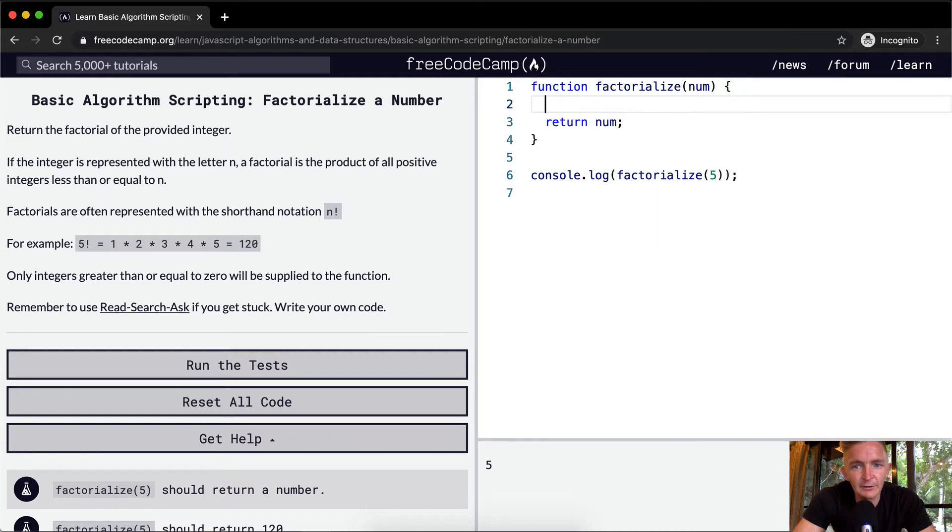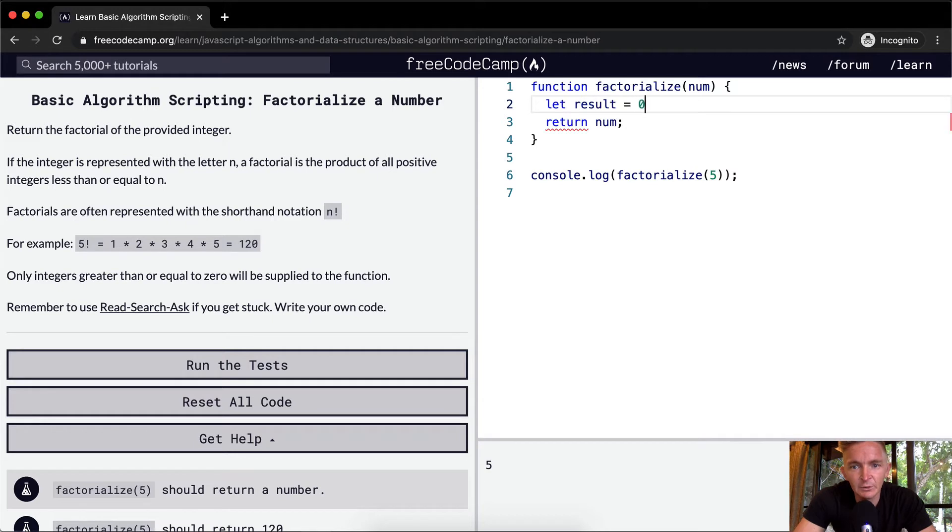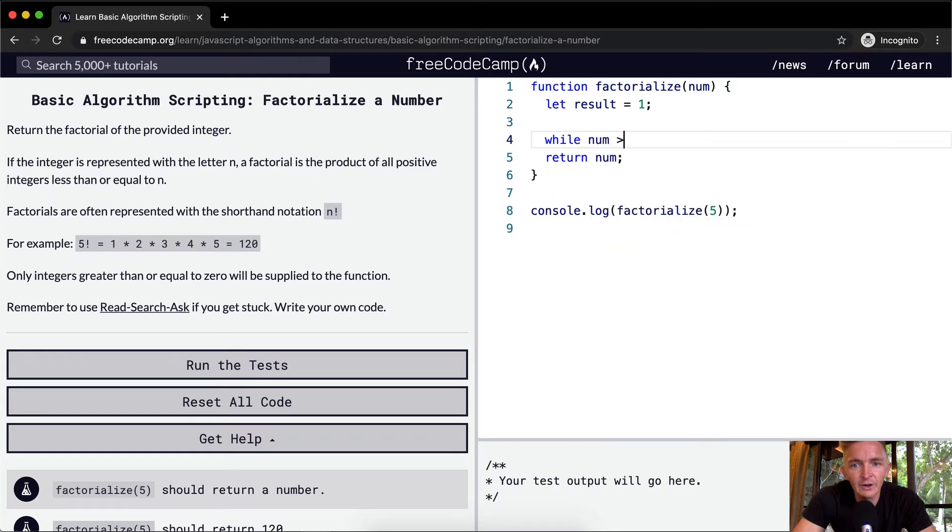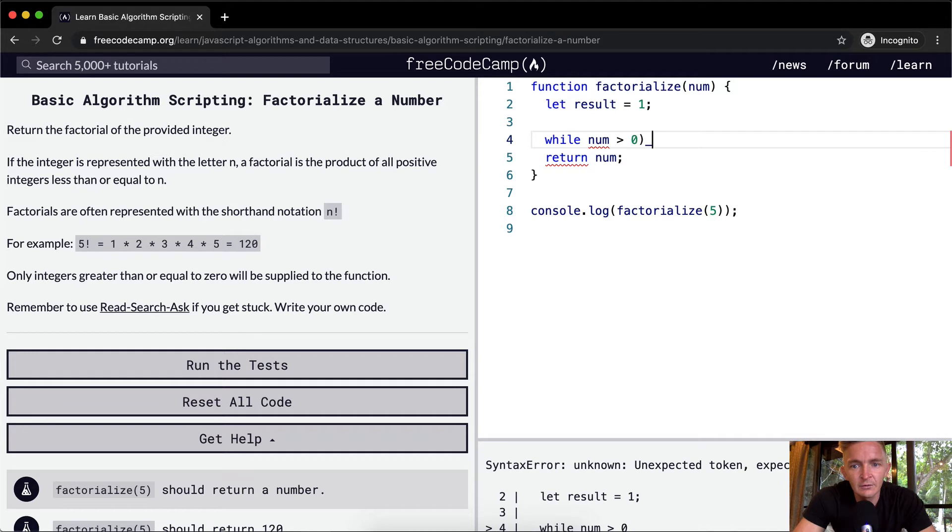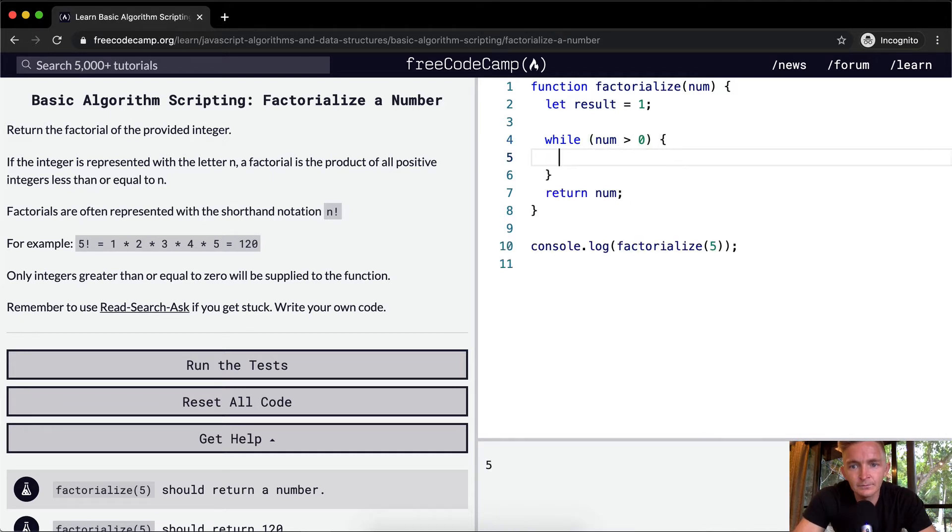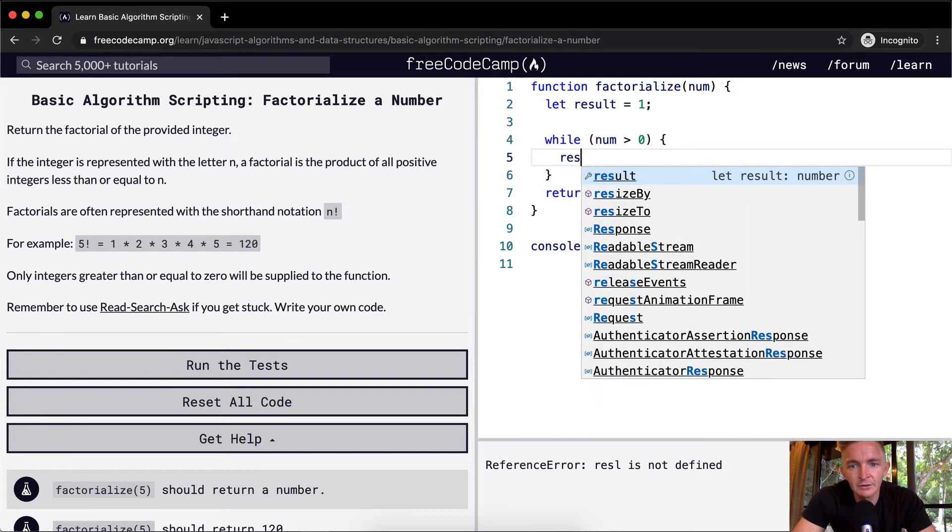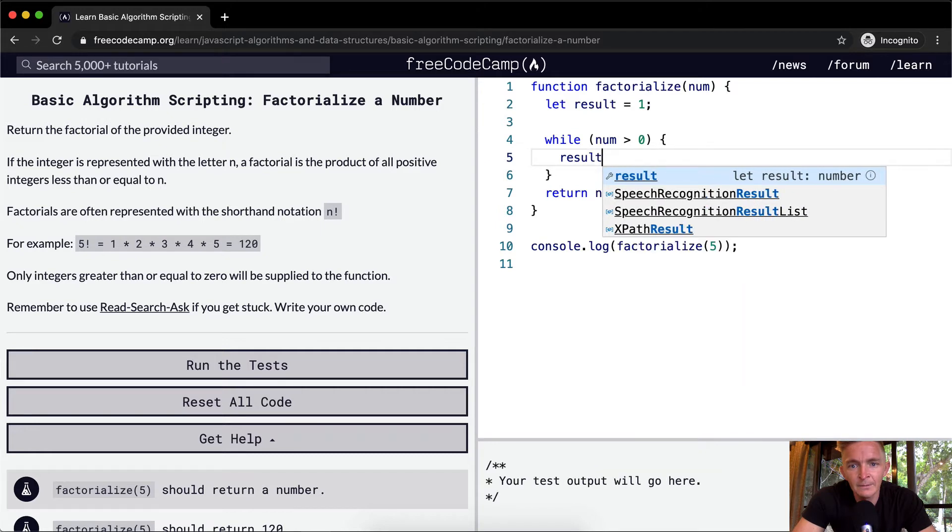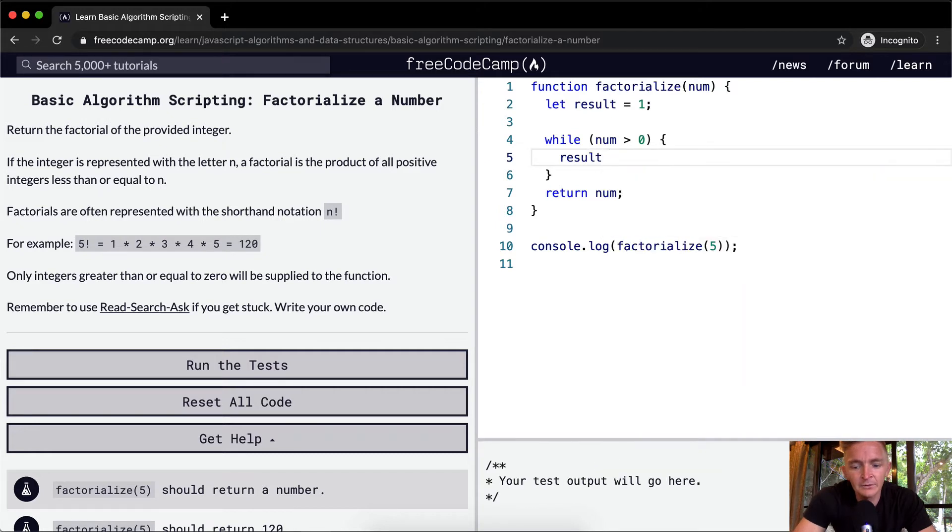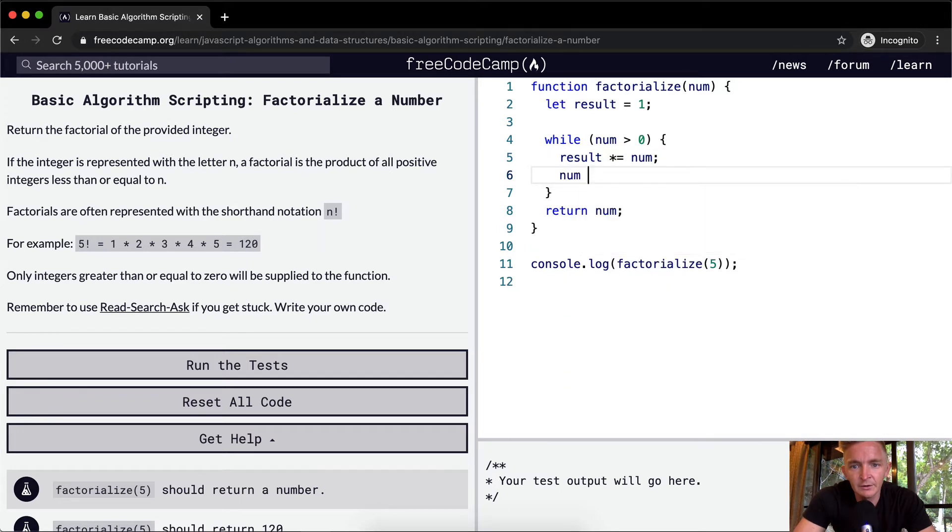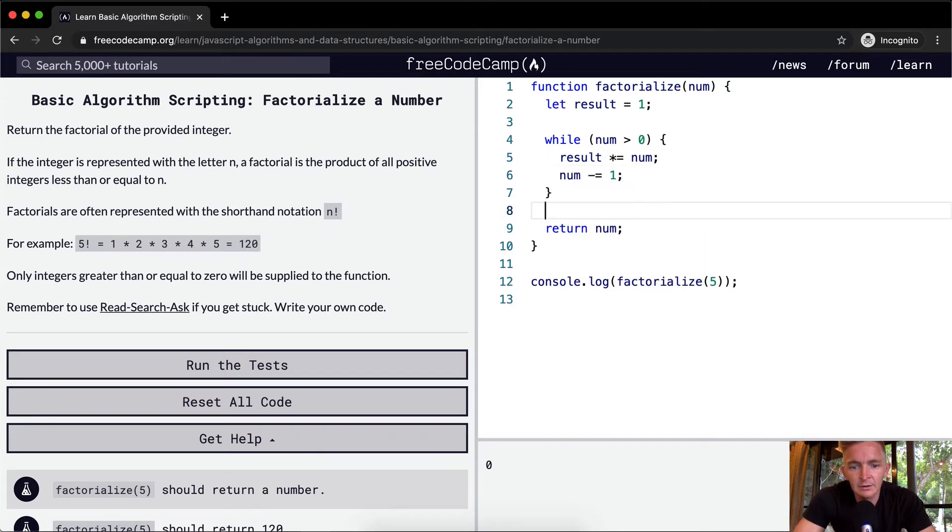First off, let's create a result. We can say result equals 1. Then we want to say while number is greater than 0, result times equals the number, and then the number minus equals 1.